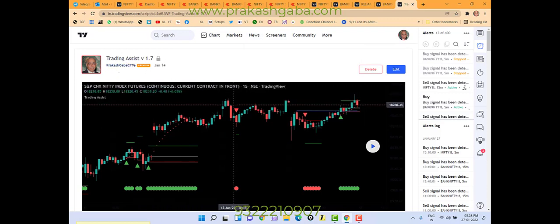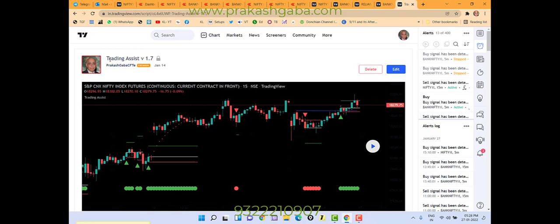It's a simple process. Important thing to know is Trading Assist version 1.7. This is not there on TradingView site. It's a private indicator.